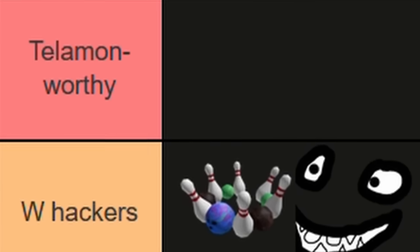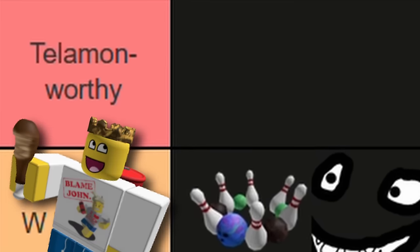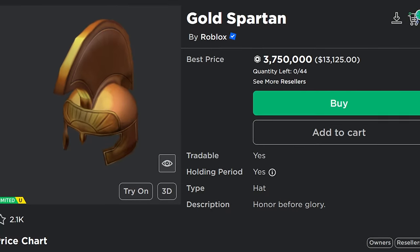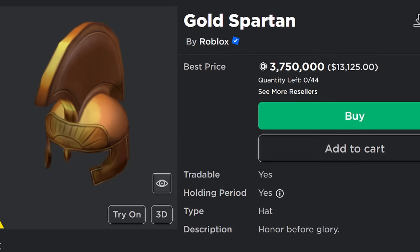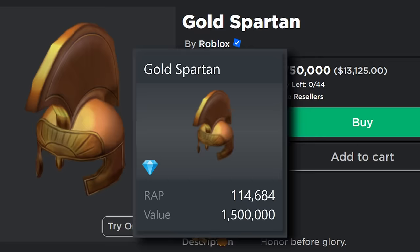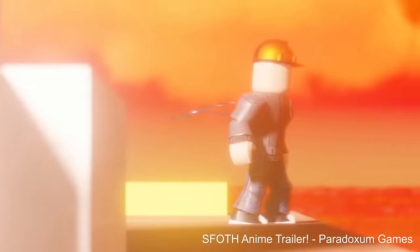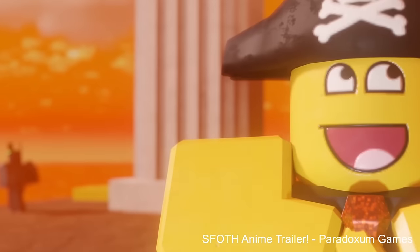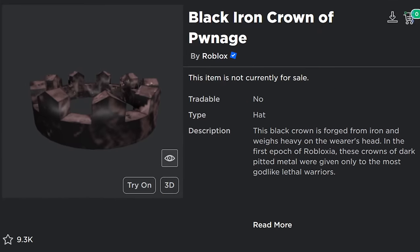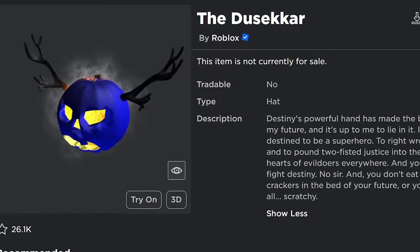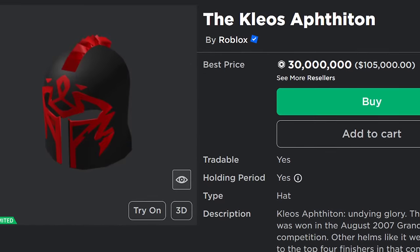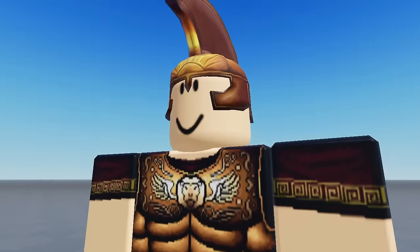You might have noticed that we haven't put anything in the Telamon-Worthy tier yet. Telamon is pretty picky about his items, after all. However, I think that's about to change, because we've arrived at Gold Spartan—one of the most valuable limiteds on this list at a whopping 1.5 million Rollemons value. I'm putting this in the Telamon-Worthy tier because it would fit into Telamon's collection of super rare items that he only awards on special occasions—stuff like the Black Iron Crown of Pwnage, the Crown of the Dark Lord of SQL, the Dusikar, and the Kleos Apphoton.